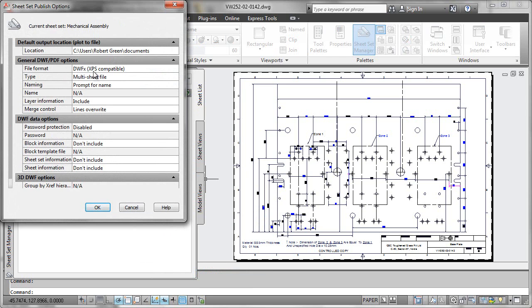For example, why we tended to get a DWF output and why we tended to get multi-sheet DWF output here. So if you get these publish options set the way you want,